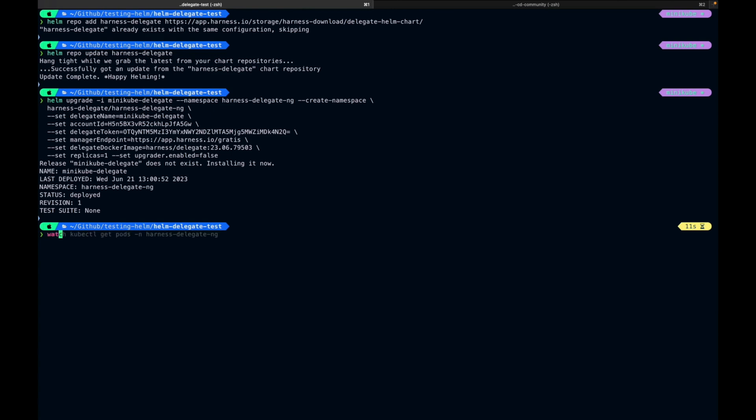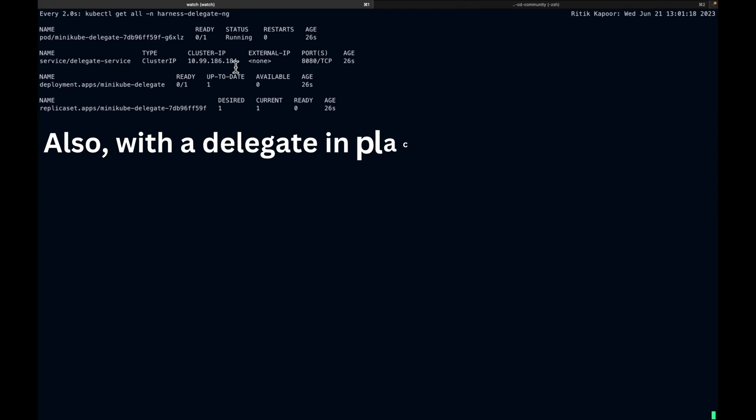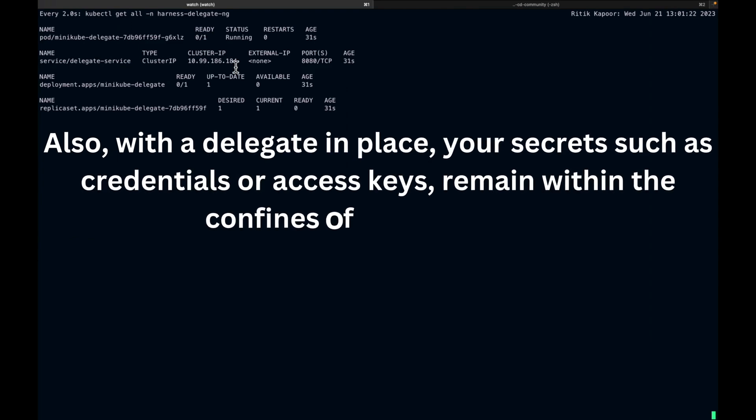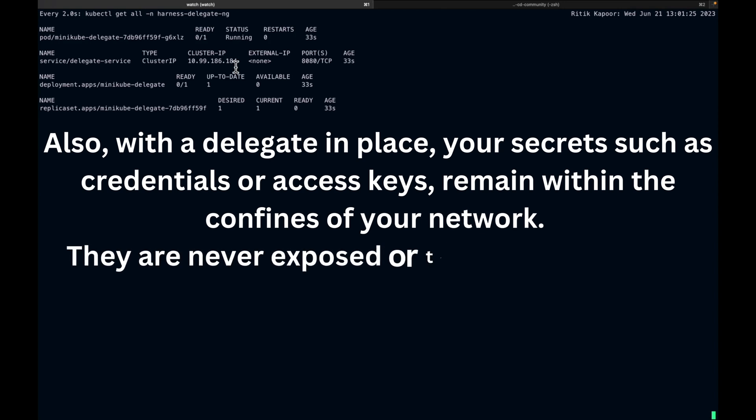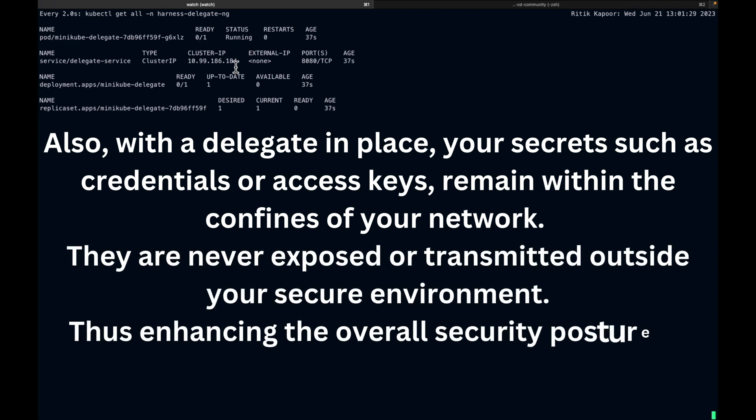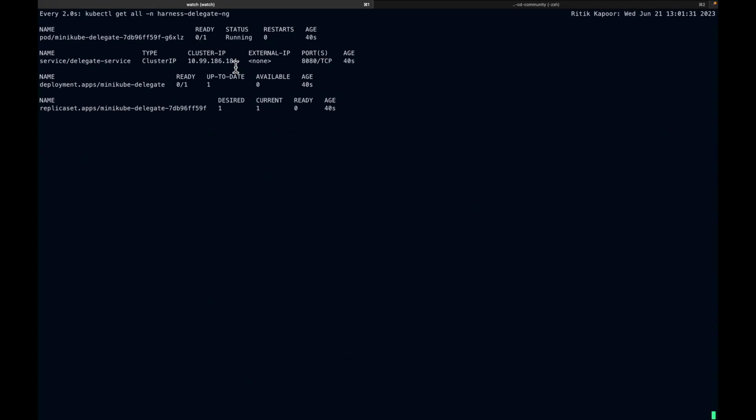Let's watch the pods. It's in Harness Delegate NG namespace. So the pod is running, but it's not ready yet. Let's wait for that. Also, with a Delegate in place, your secrets such as credentials or access key remain within the confines of your network. They are never exposed or transmitted outside your secure environment, thus enhancing the overall security posture of your infrastructure.